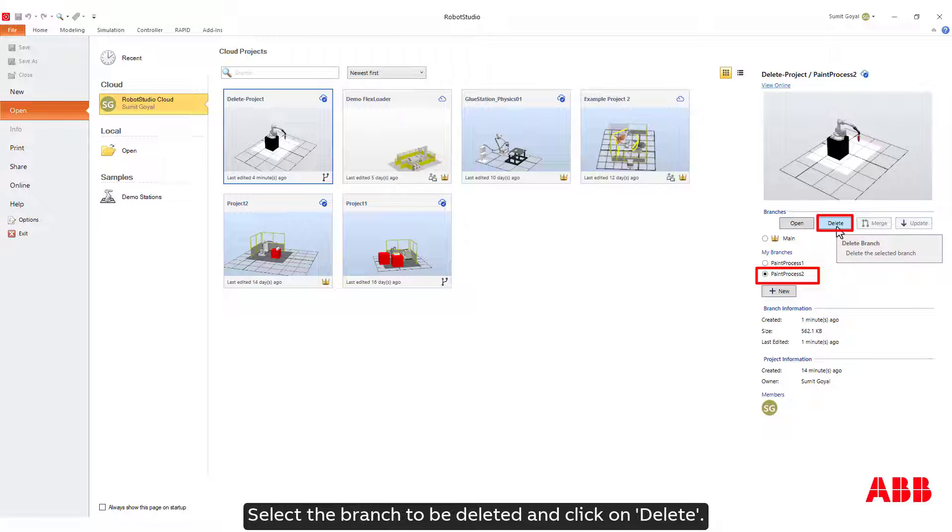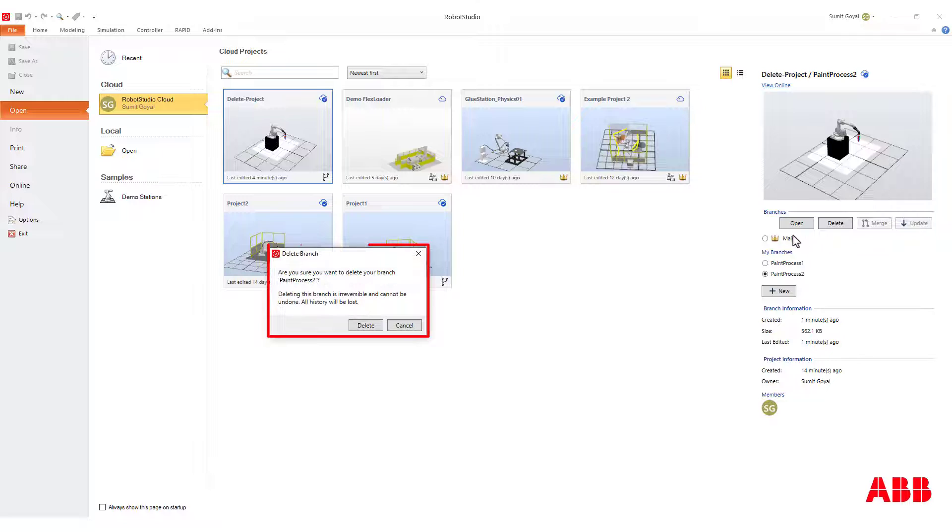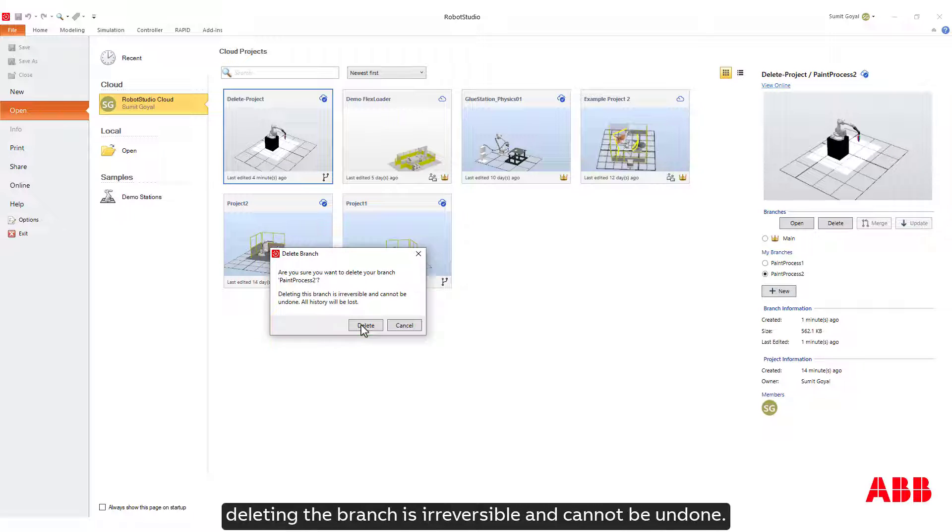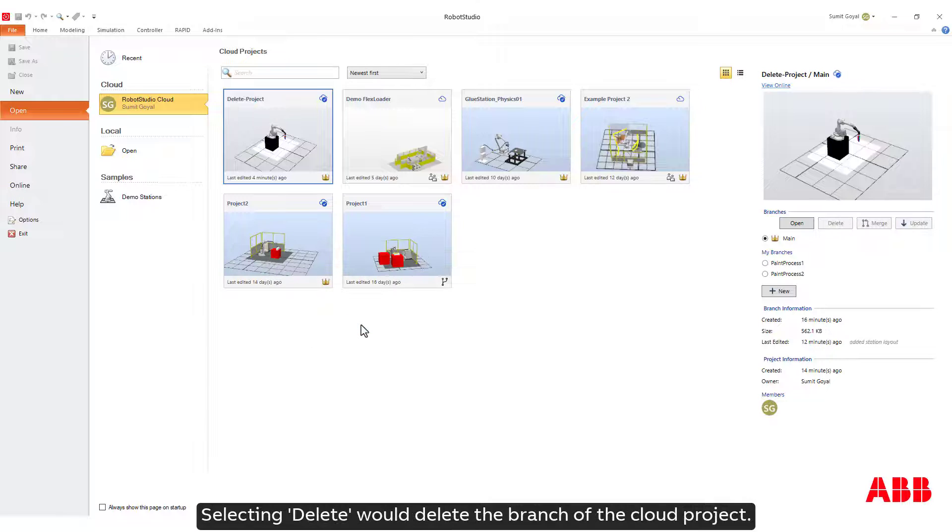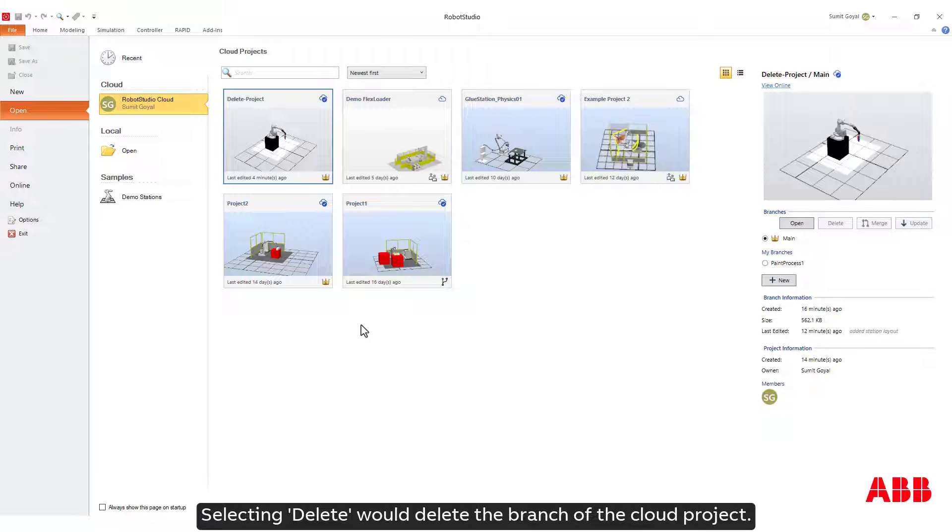Select the branch to be deleted and click on Delete. It would prompt the user that deleting the branch is irreversible and cannot be undone. Selecting Delete would delete the branch of the cloud project.